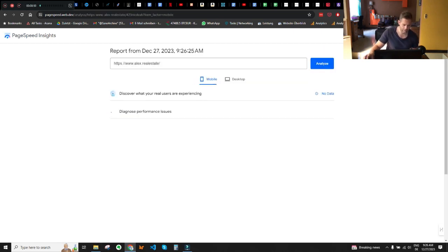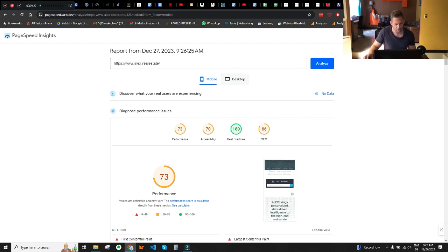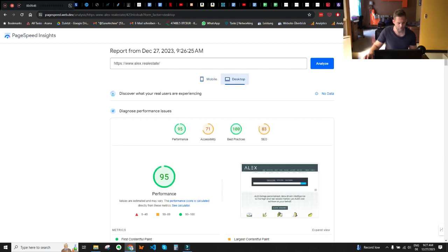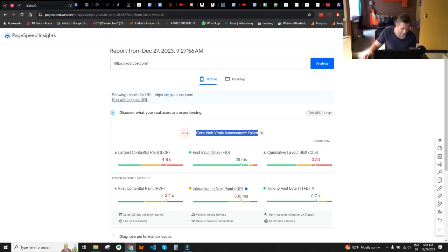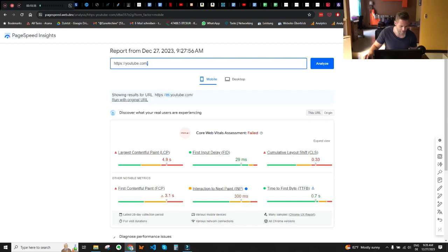Now let's look at loading speed using Page Speed Insights. The loading speed looks good on both mobile and desktop — as long as you're not in the red, you're good to go. Mobile is always trickier; even YouTube.com fails its core web vitals assessment on mobile. My own website is currently in the mobile red zone — I'm working on that too.